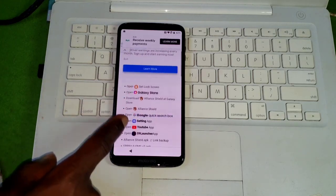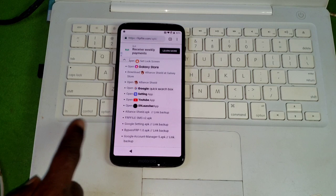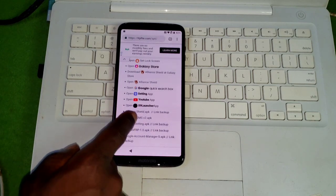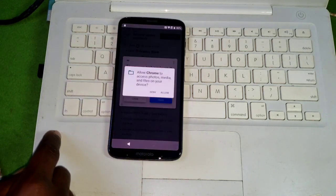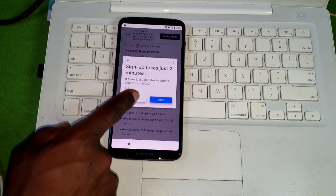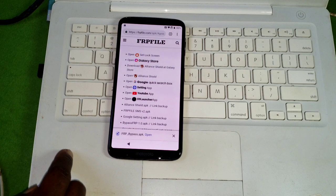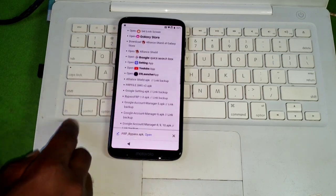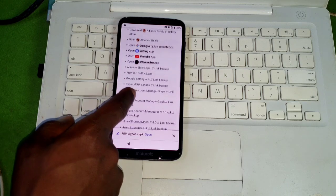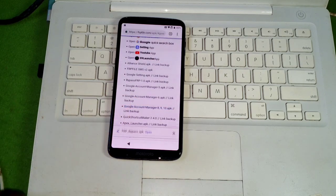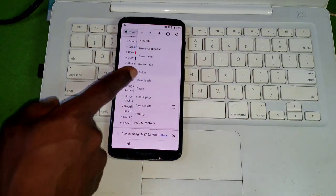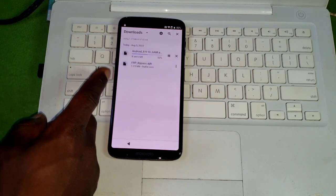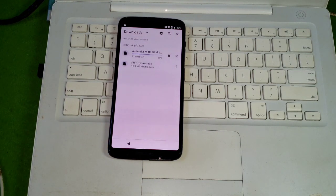The site is fully loaded and all we have to do is download two APK files. One is the Google Account Manager and the other is the Bypass FRP version 1.0. Start downloading — click okay to give the necessary permission and begin the download. The first file is almost done. Now let's download the second APK file, the Google Account Manager. Click okay to start downloading. Let's move to our download section — the apps are downloading, so let's wait for the downloads to finish.